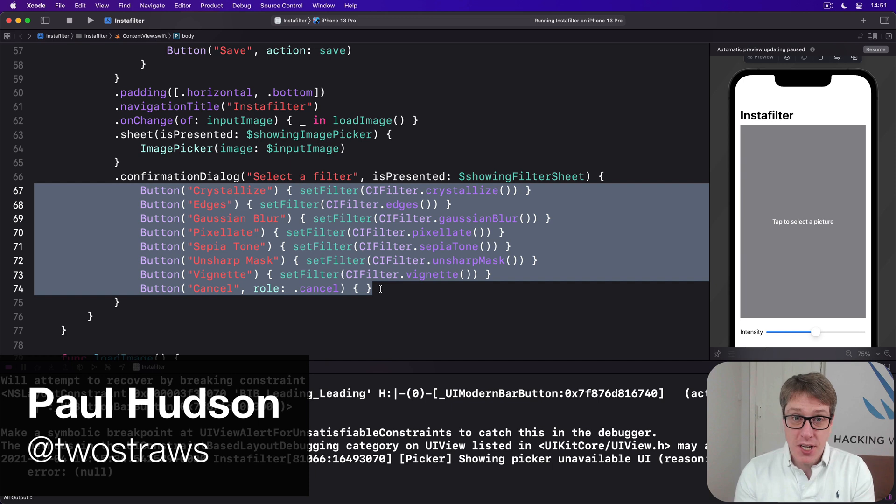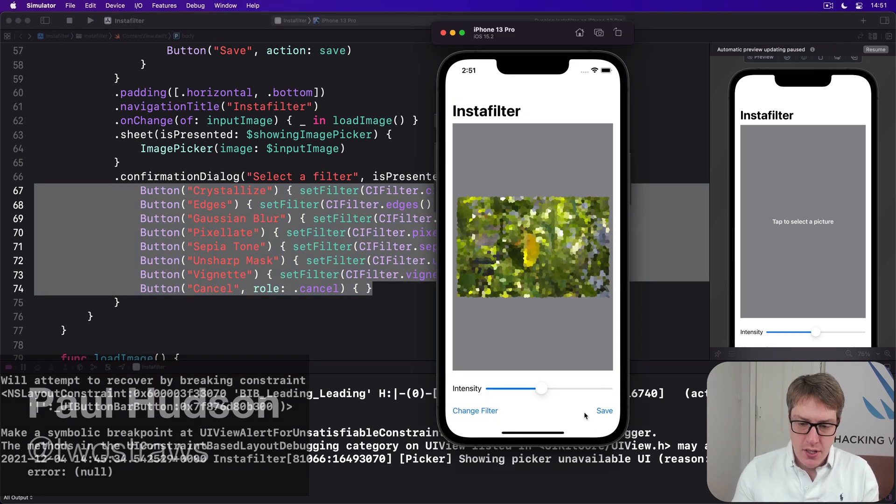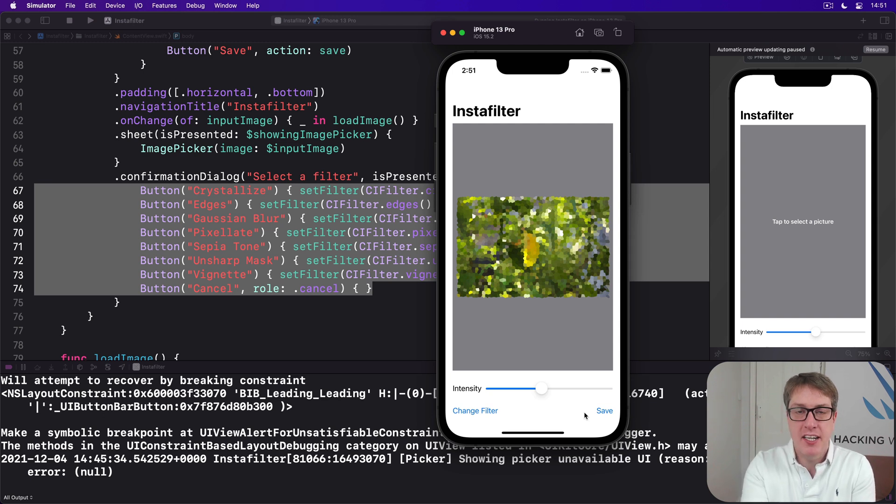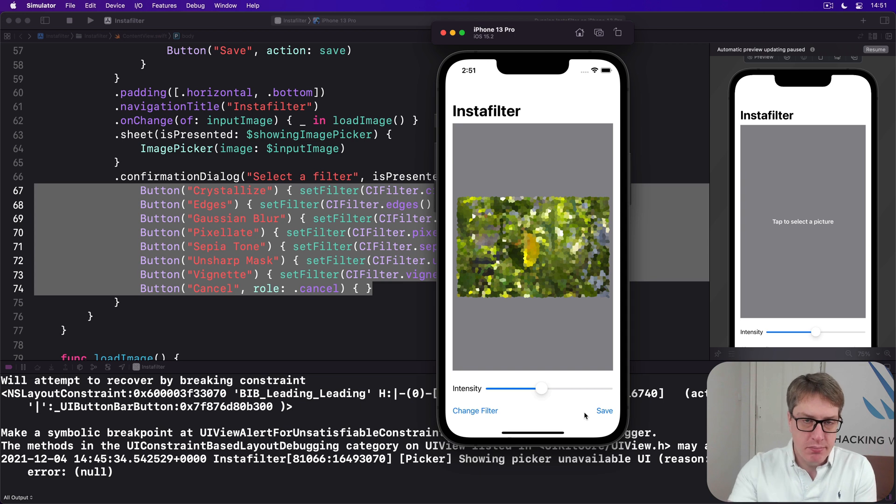To complete this project, we're going to make this save button do something useful so that they can save this filtered final picture to the photo library, then edit it further, share it with their friends, or whatever.